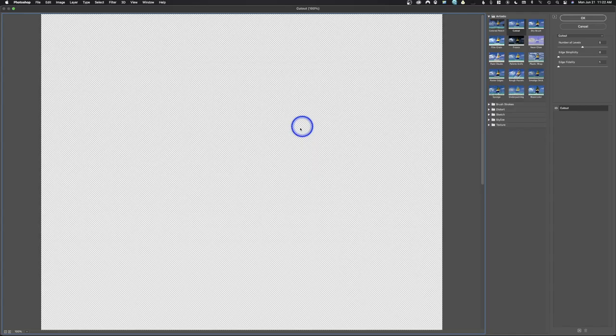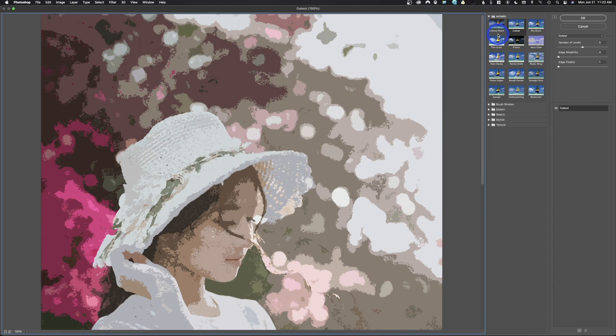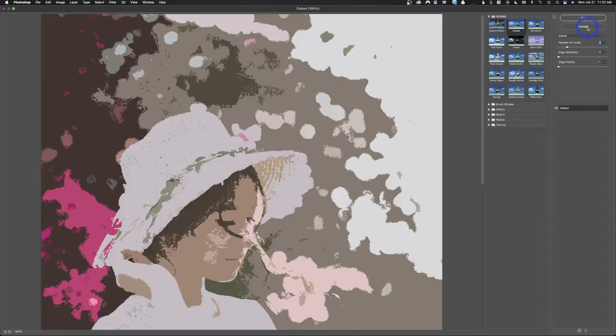Give it a second to render. So you can see this was Cutout and the settings I used were 5, 0, 1. Now you can come in here and adjust these and they'll re-render and it will look different. You can keep doing that until you get the image that you want. I'm going to go ahead and hit Cancel because we're not going to do that.